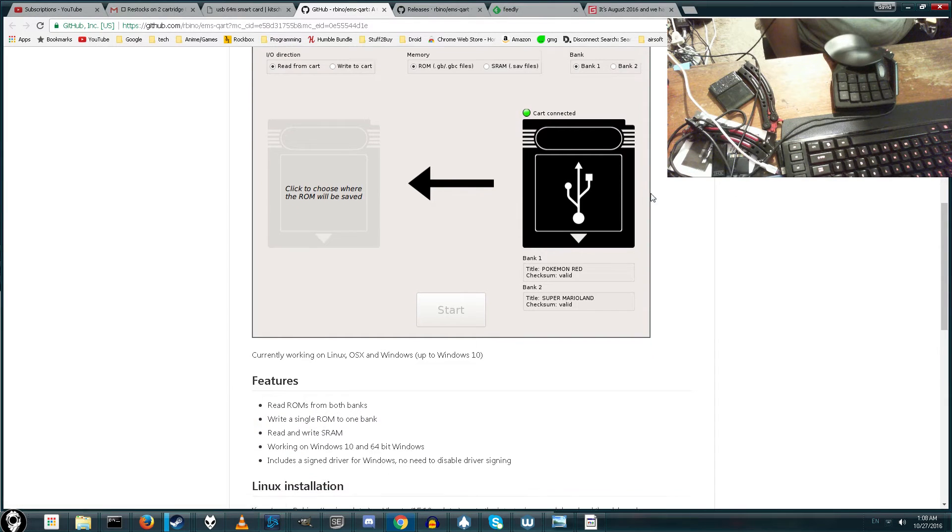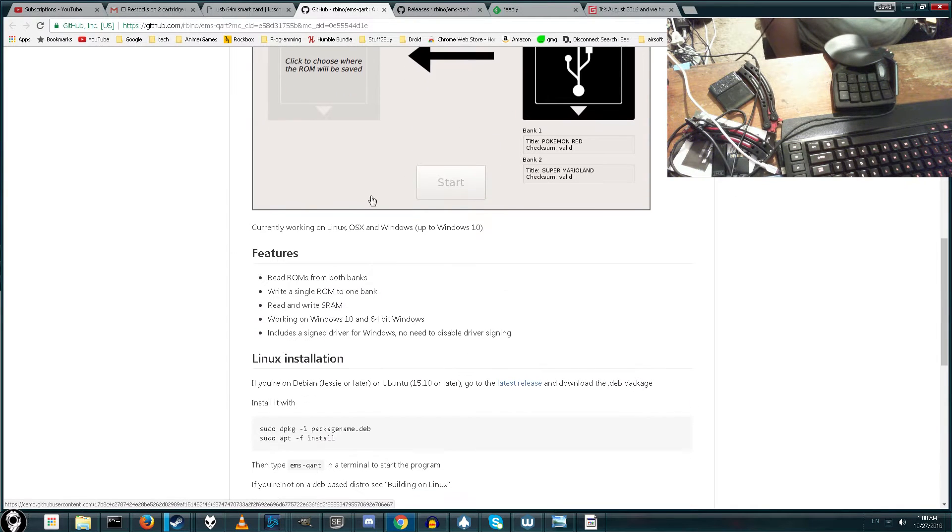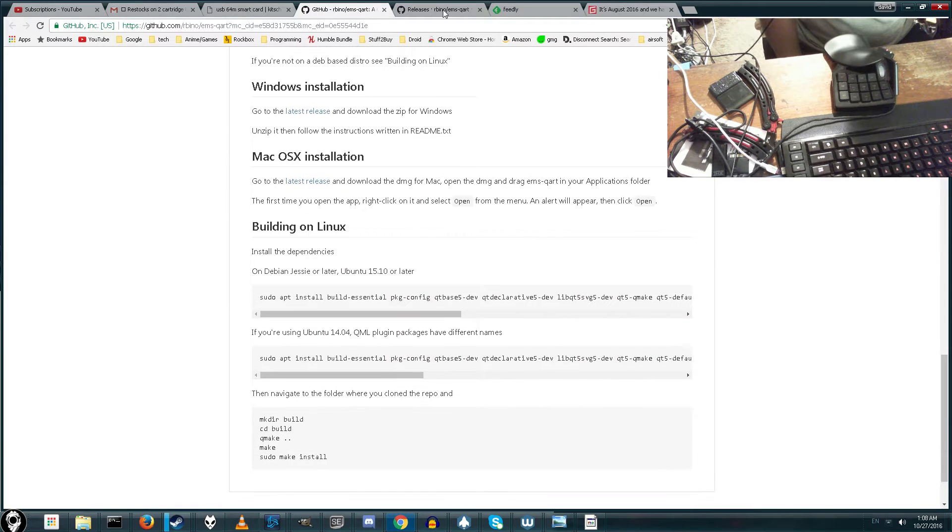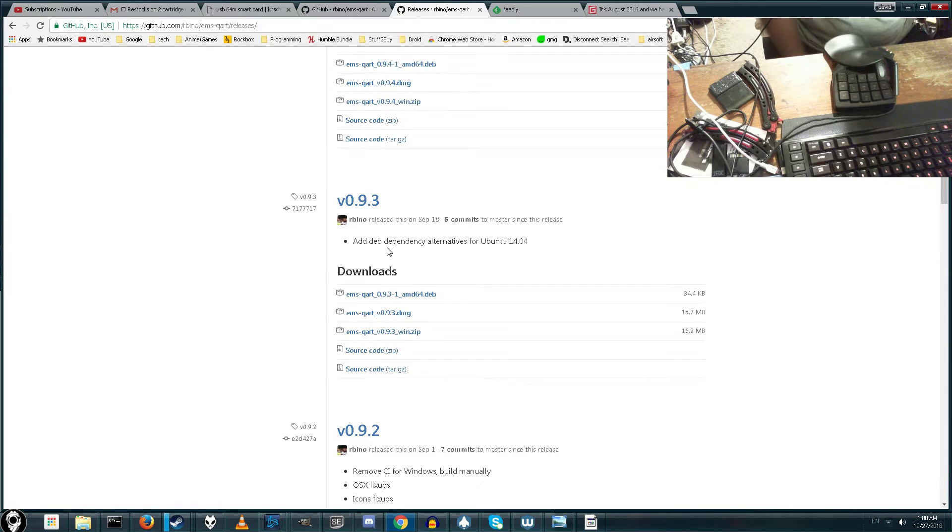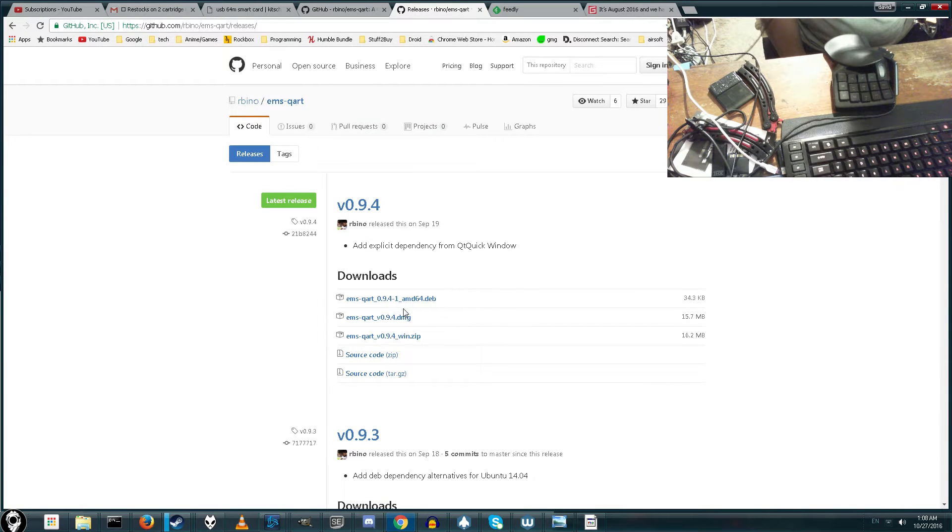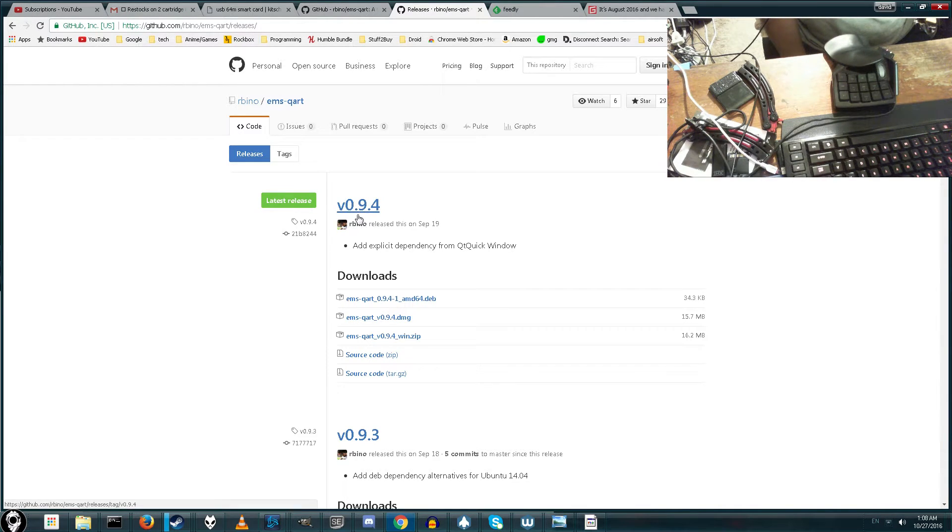So let's go ahead and jump right in. First thing you'll want is a copy of this program. Here's the official project page, and here's where you can download it from. The latest version out of this video is 9.4, or 0.9.4. I'll have a link to this below if you want to go ahead and download it.